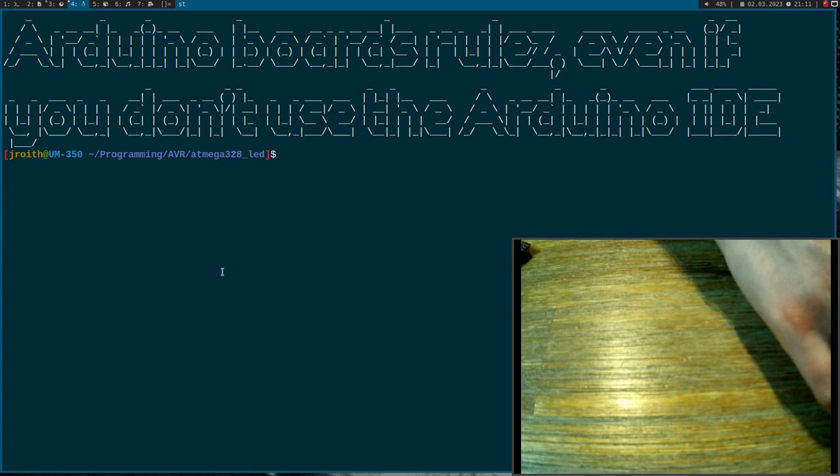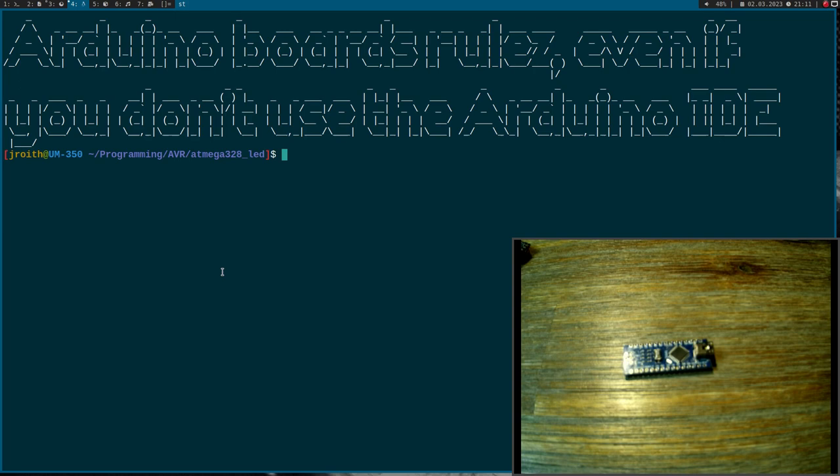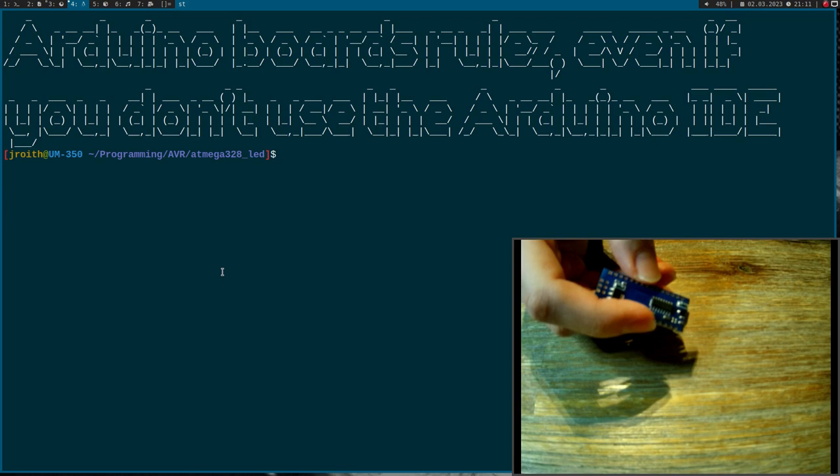But this week, a friend of mine lent me an Arduino Nano, and I have to admit it's amazing. And this even though I don't use the Arduino IDE.